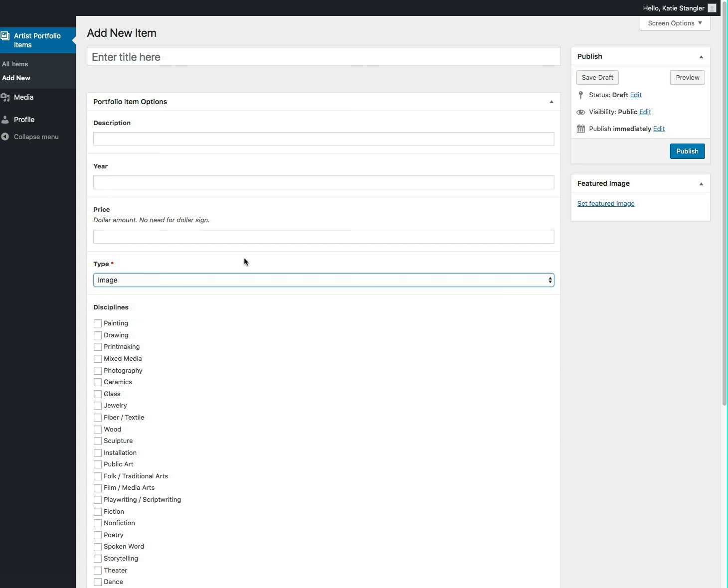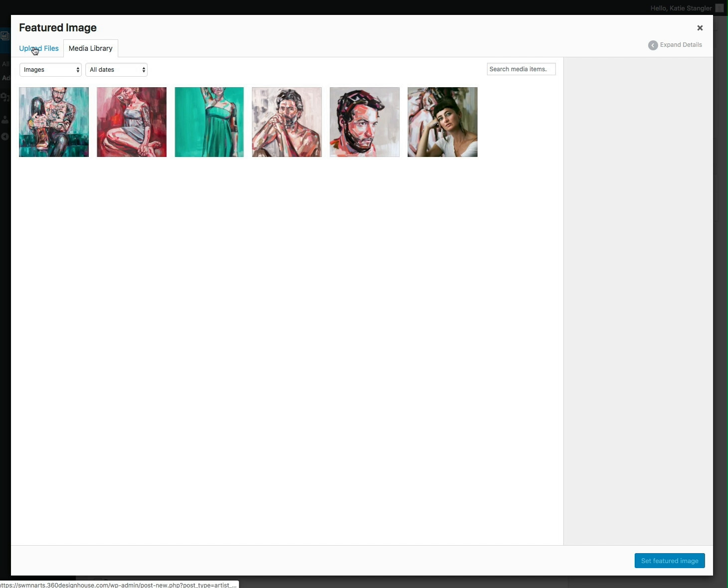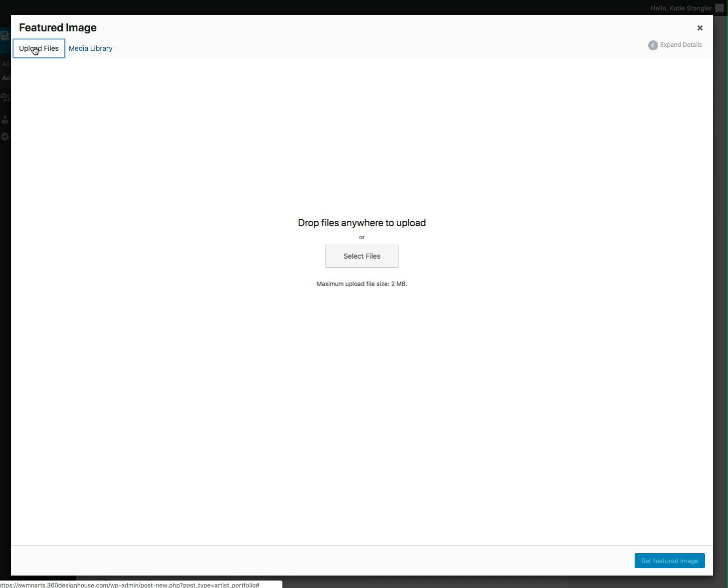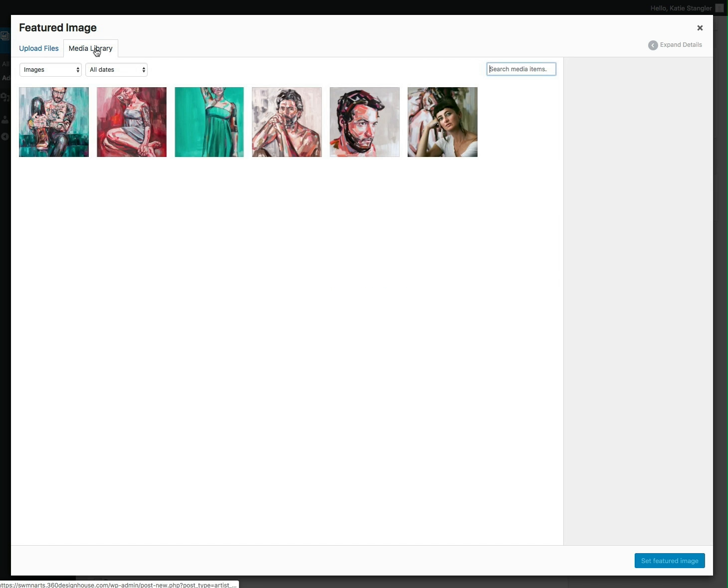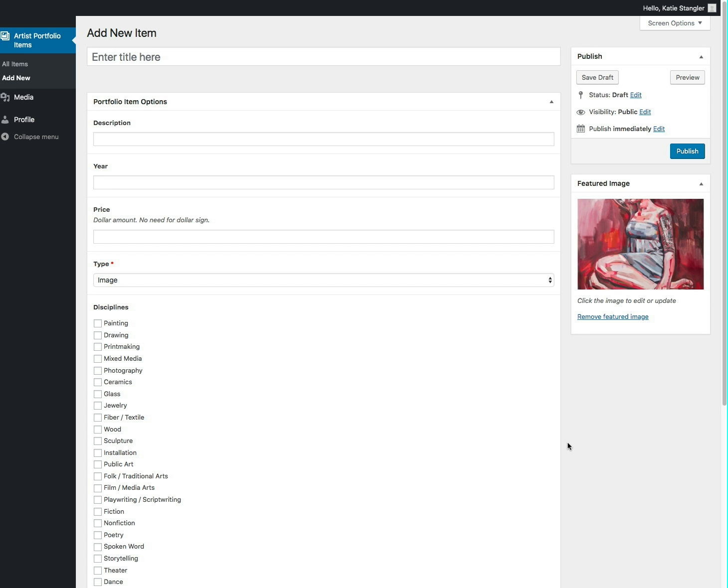If you're adding an image, you will use this area here to set the featured image. You'll click that. It will bring you again to your media library. If you need to upload a file, you'll click here, drag and drop or select the file. Then you'll choose that file in your library and set featured image.